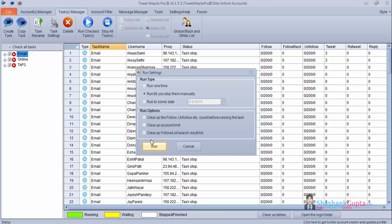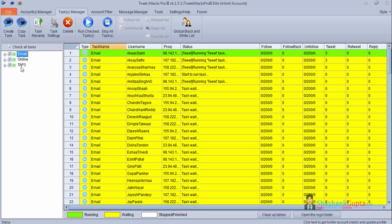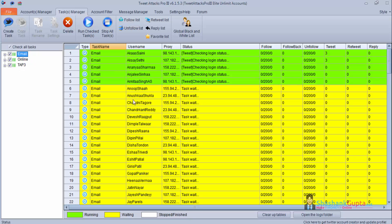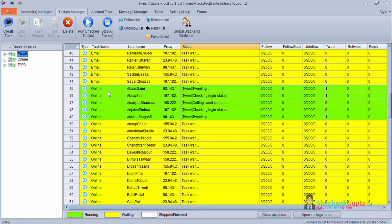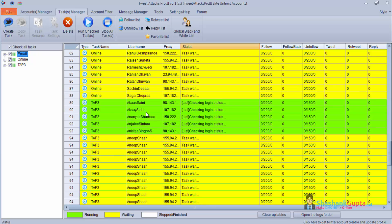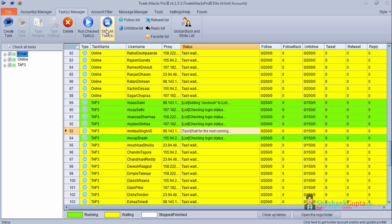Now you will see that all these accounts, all the 3 main threads will also run with 5 sub threads. So the first email thread is running with 5 sub threads. Again you can see online 9 is running with 5 sub threads. And tap 3 is running with 5 sub threads. So I will stop this.